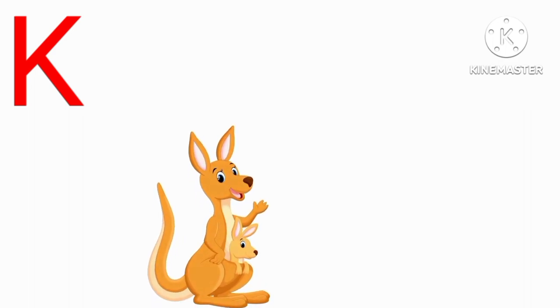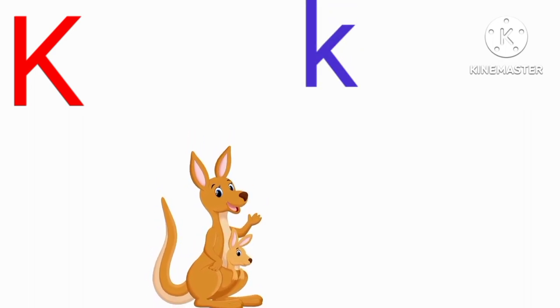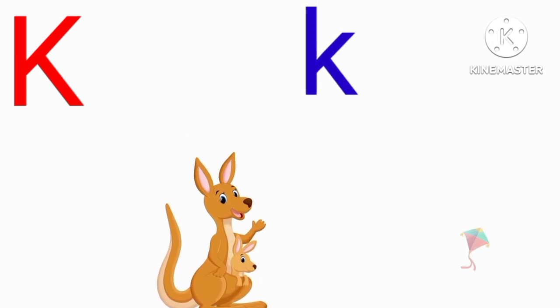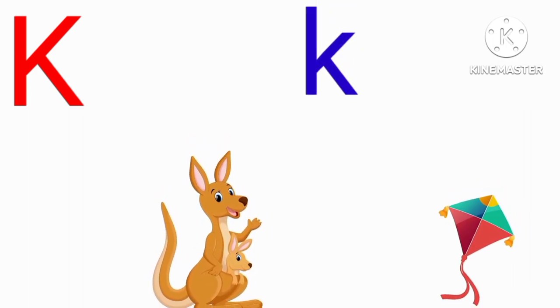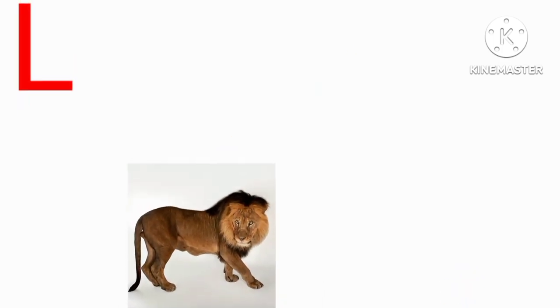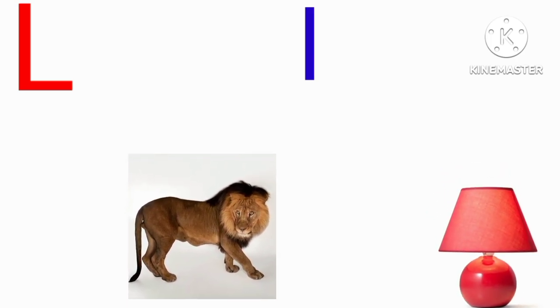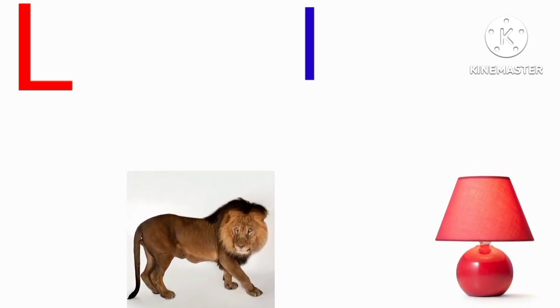K for kangaroo, K for kite, L for lion, L for lamb.